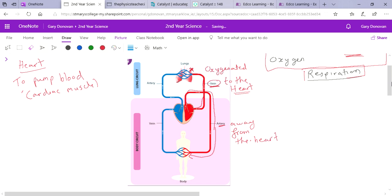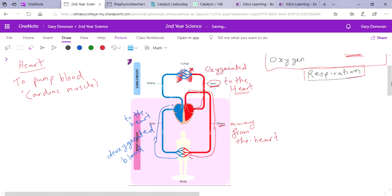This oxygenated blood goes to all the cells in your body, is delivered to the cells, and then the carbon dioxide and water are collected. Now we don't have oxygen in the blood anymore — it is deoxygenated blood. What we have instead is carbon dioxide. To get rid of it, this blood is carried back to your heart by veins. Then your heart pumps it back up to the lungs via an artery, where it collects more oxygen and the process repeats.